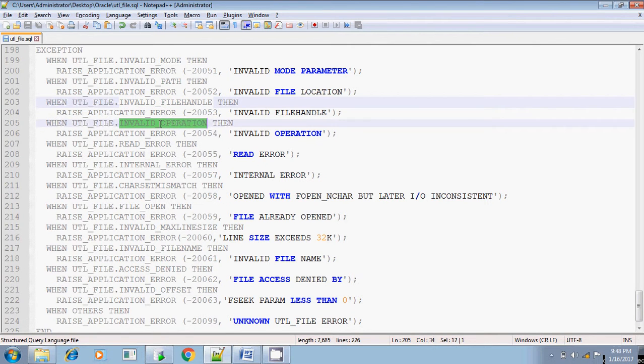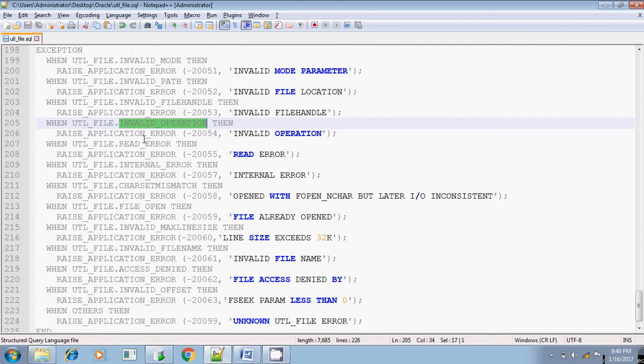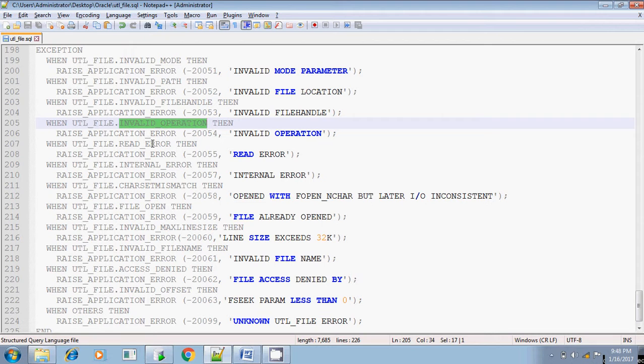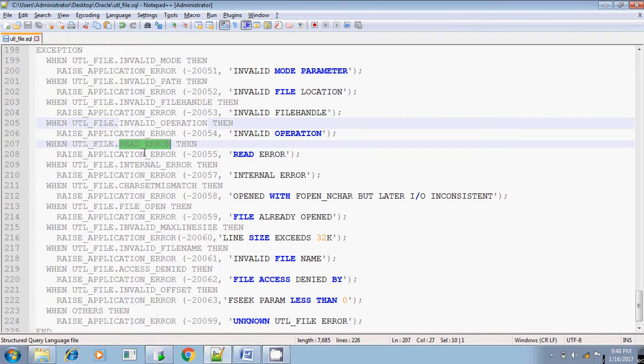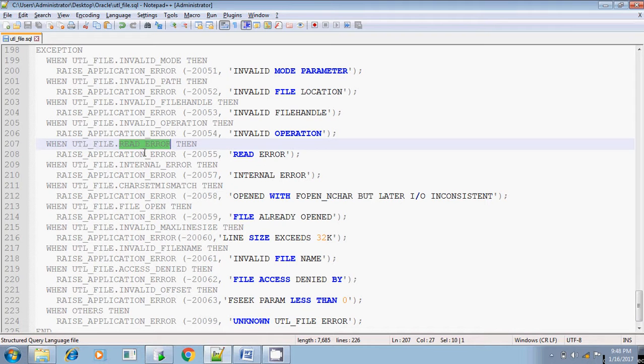And invalid operation. Other than all these errors, if there are some other invalid operations done in the file handling file operation, at that time this exception will be thrown. Not specific to any condition. And read error. If the file cannot be read or if the file does not exist and you are trying to read that file, at that time it will be thrown read error.